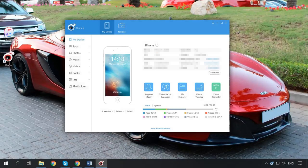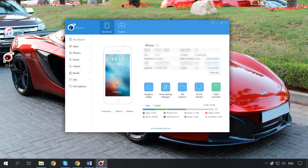In addition to iTunes, you can create a backup with programs from other developers. One of the well-proven and free utilities for the job is the iTools app, and you can find the download link in the description.